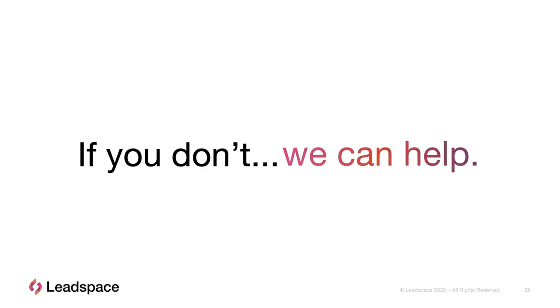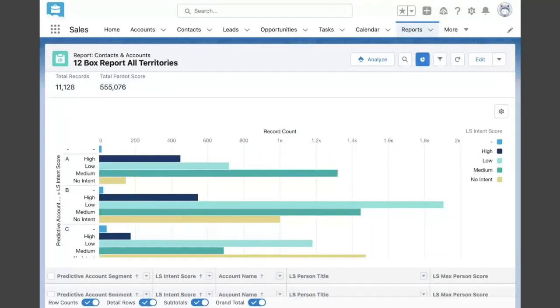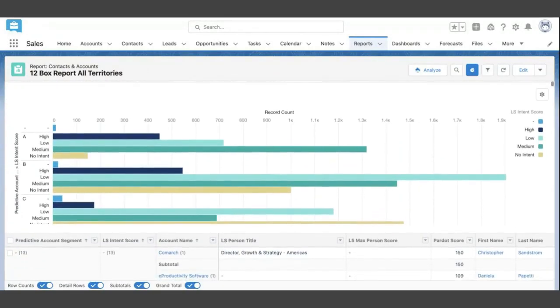That's really what we do at LeadSpace. Now let me show a short demo. What I want to show is how this actually surfaces in a Salesforce report where we're feeding all the data. This is an example of where we've taken all that fit scoring and intent scoring.